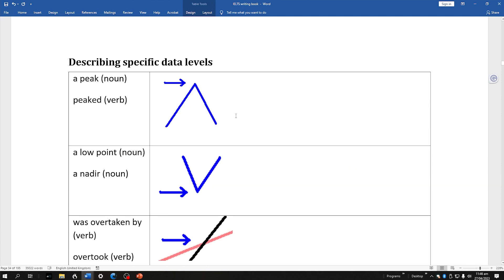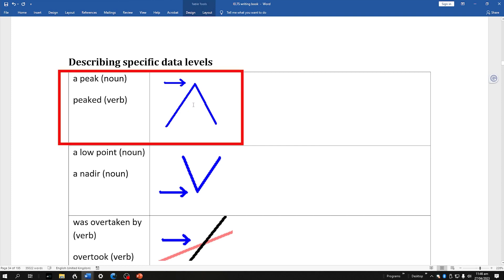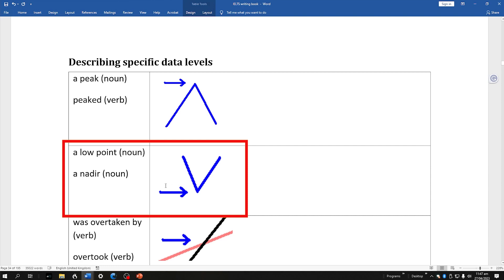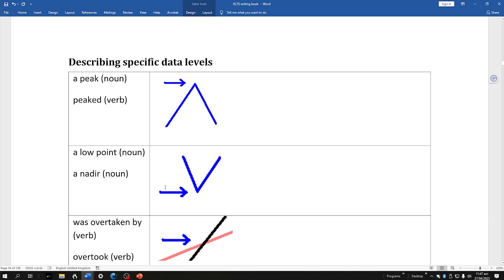We also want language to describe specific data levels. The first one is the peak — think of a mountain peak. We can use this same expression when describing data. We can also talk about the low point, and there's a phrase 'nadir.' It's not very common, so in theory it could be beneficial for your score, but there's a slight risk your examiner has never heard of this word or may feel it's unnatural. It is a great word and some of you might like to use it.